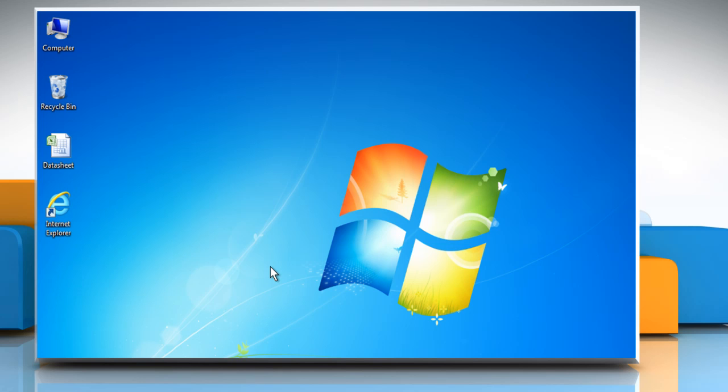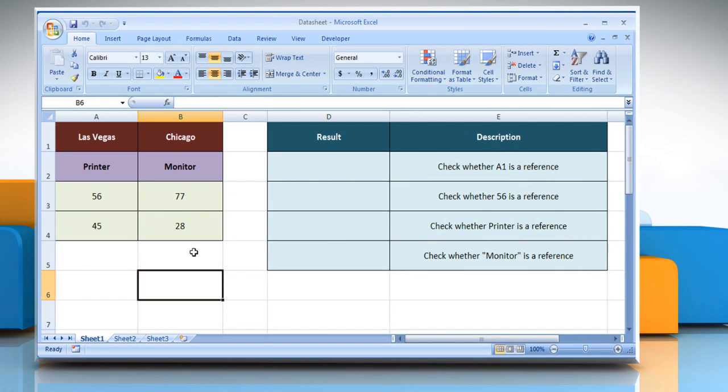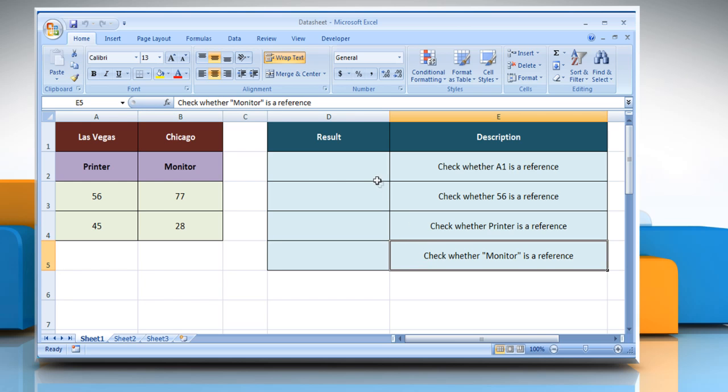Let's see how the ISREF function can be used in Microsoft Excel. Open the desired Excel worksheet. Here for demo purpose, we are using a worksheet for demonstrating the ISREF function. The ISREF function syntax has the following argument.